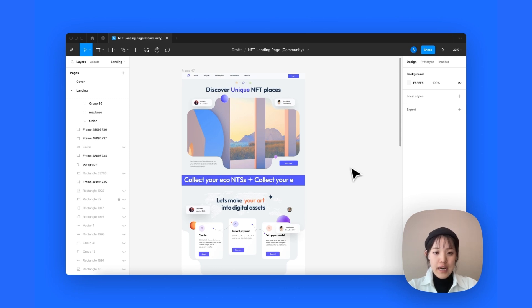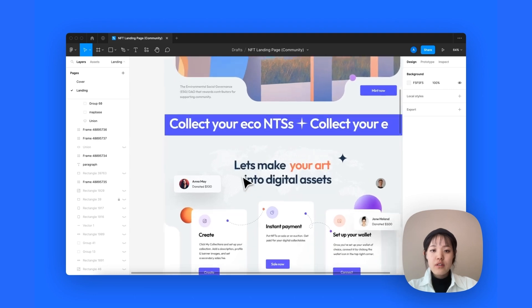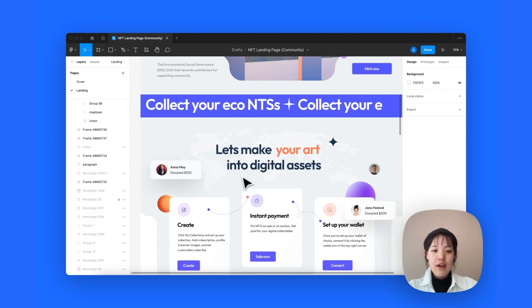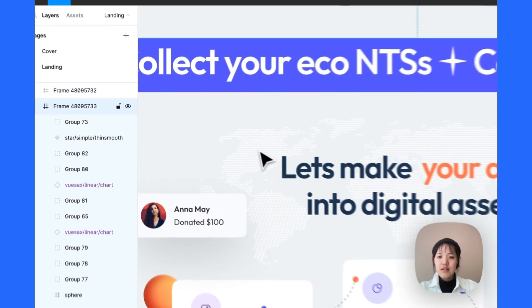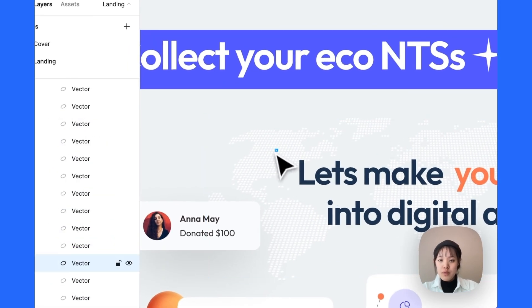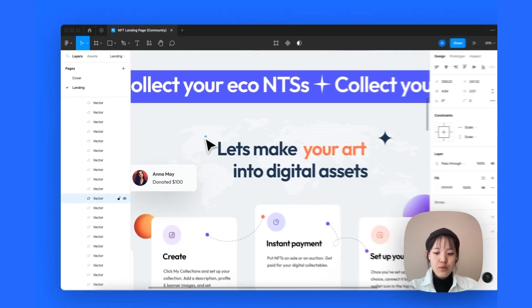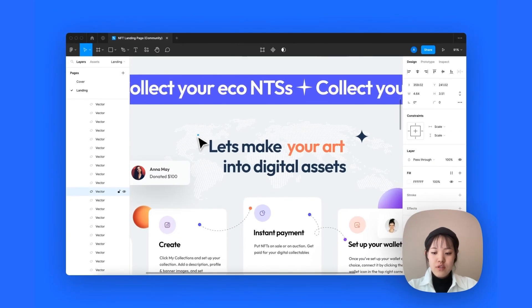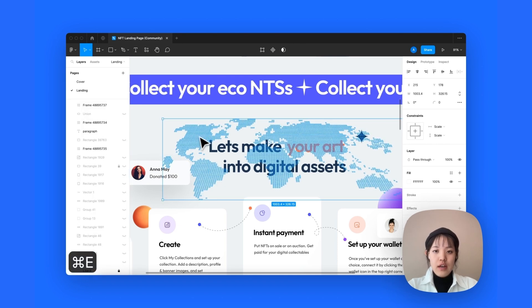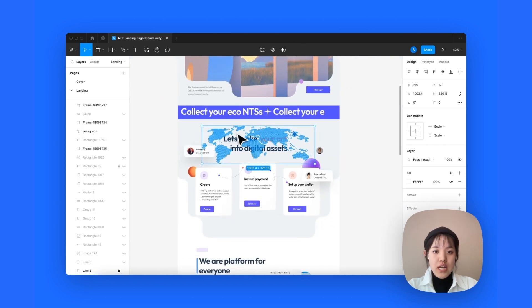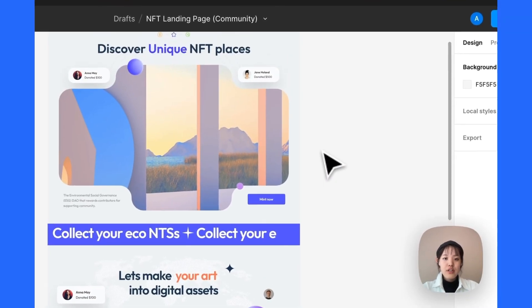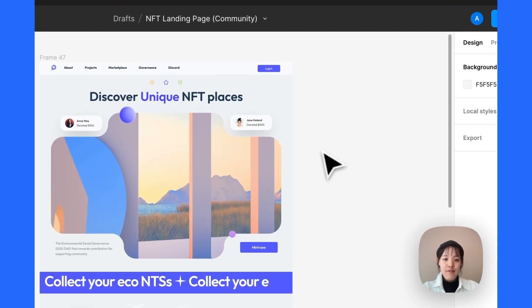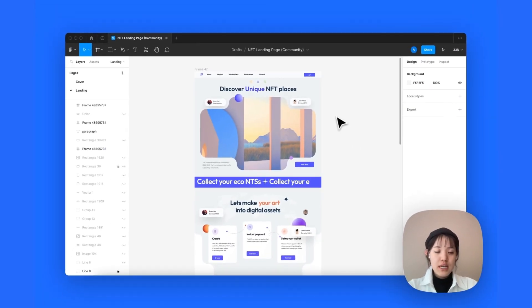But before that, we need to check for layers that need to be merged. For example, here in this section, we have this map right here that contains multiple vector elements inside. And what we're gonna do is to first select them all, and then flatten that into one single layer. And you need to check for it in your file to make sure that it doesn't affect the speed of your importing.